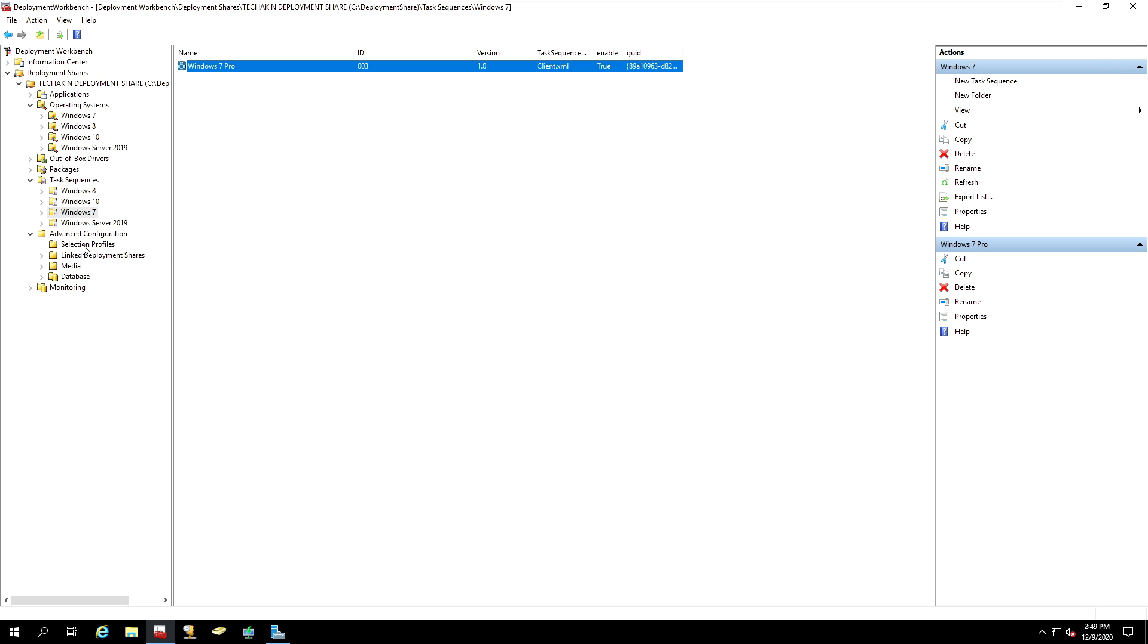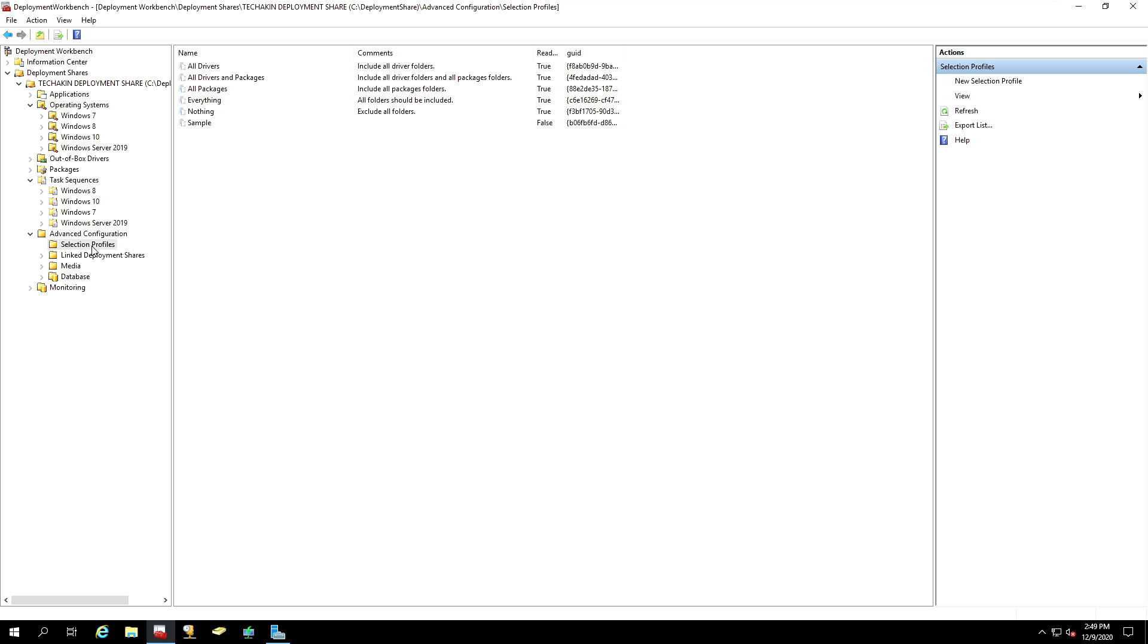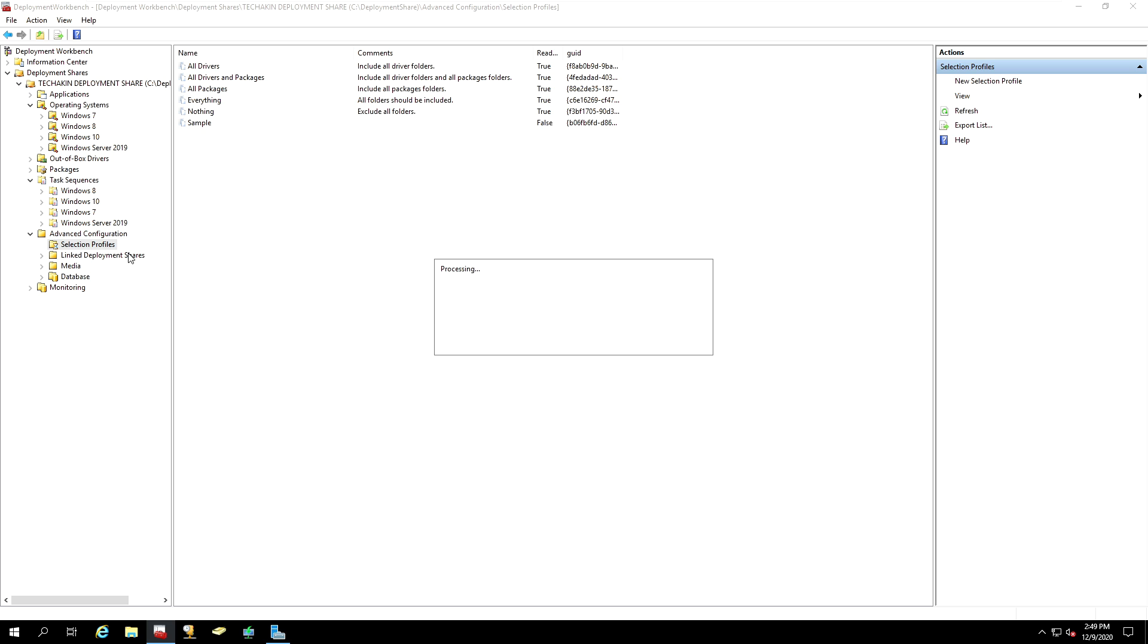So, you're going to go to Selection Profile and create a profile that we're going to need. Right click on Selection Profile and select New Selection Profile.